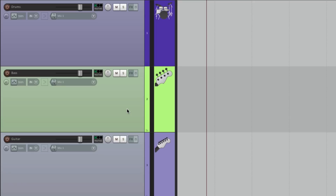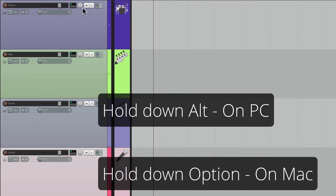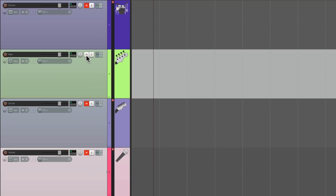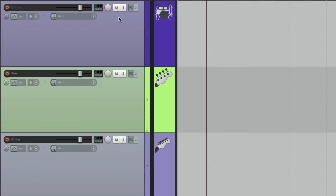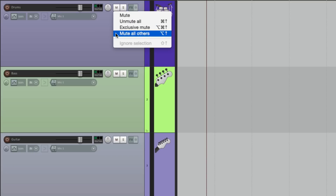There's another mute mode called Inverted Mute — it does the opposite of muting a track. Hold down Alt on PC or Option on Mac and hit the button, and all tracks in the project get muted except for that one. So it's kind of like solo. We can undo it with the other modifier, or right-click and choose Mute All Others, which is the same thing as Inverted Mute.